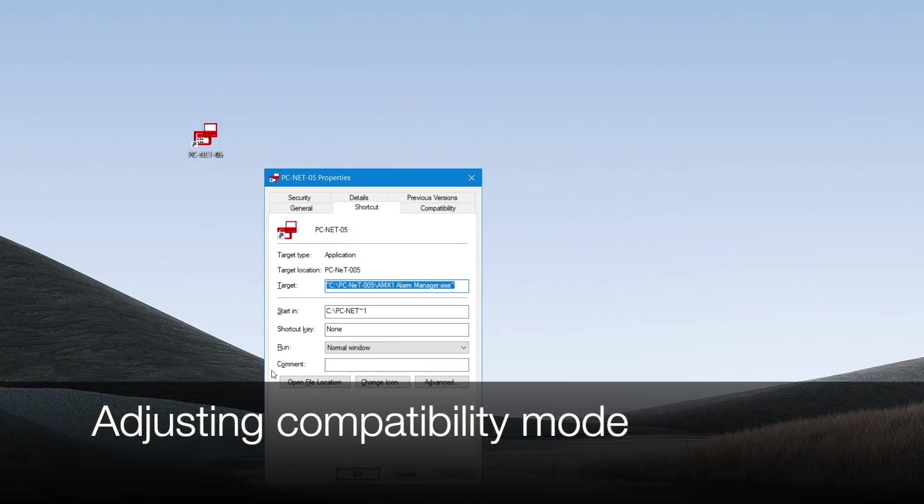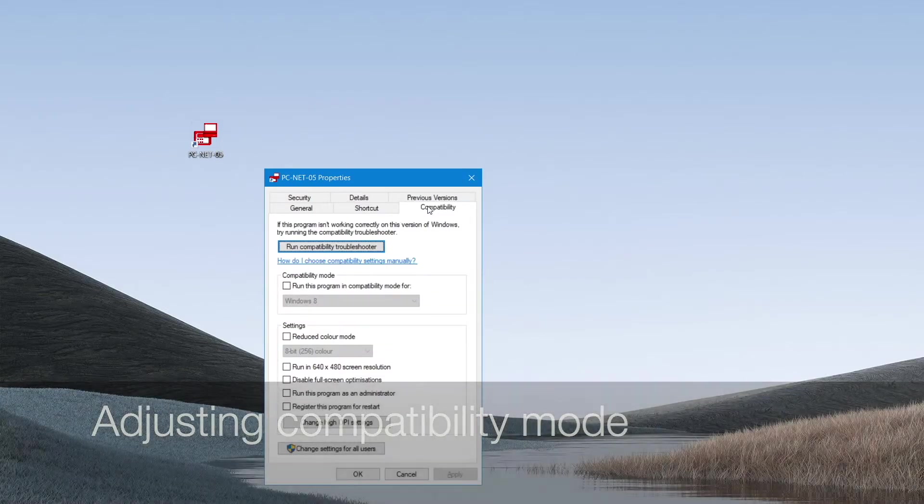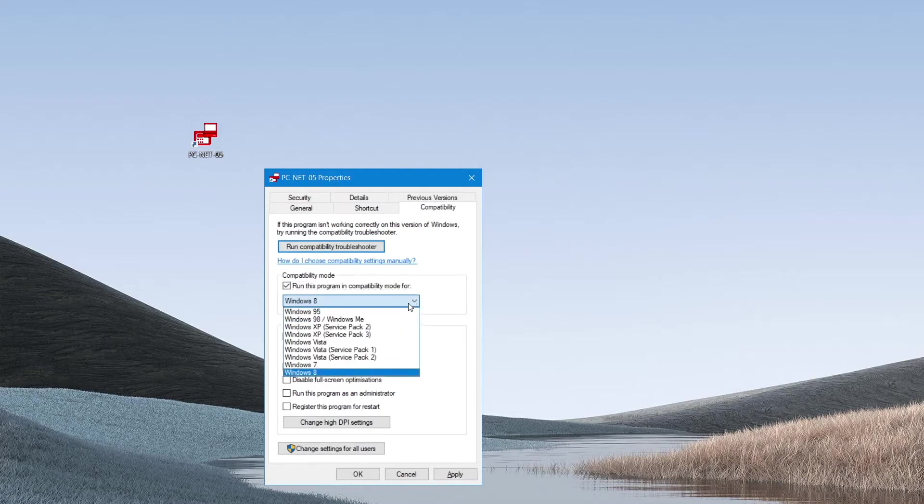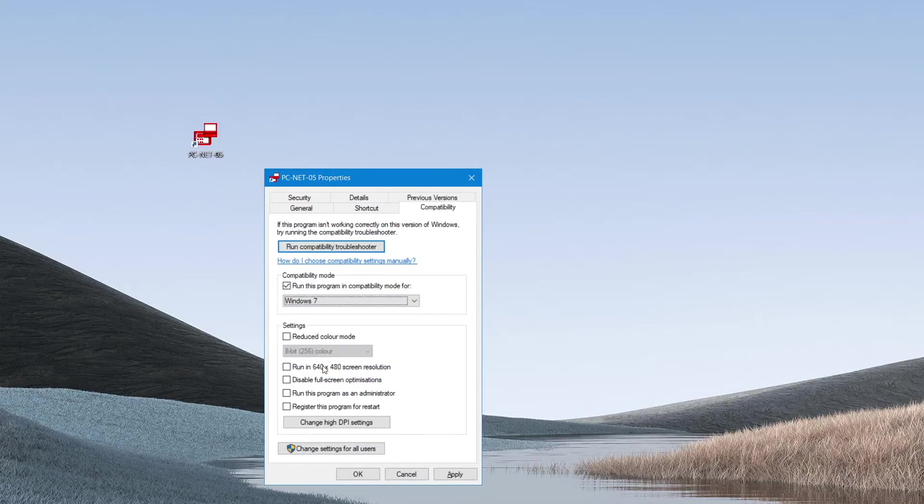The first thing that we must adjust is the compatibility mode. In the compatibility mode area, select run this program in compatibility mode for and from the dropdown options, select Windows 7.